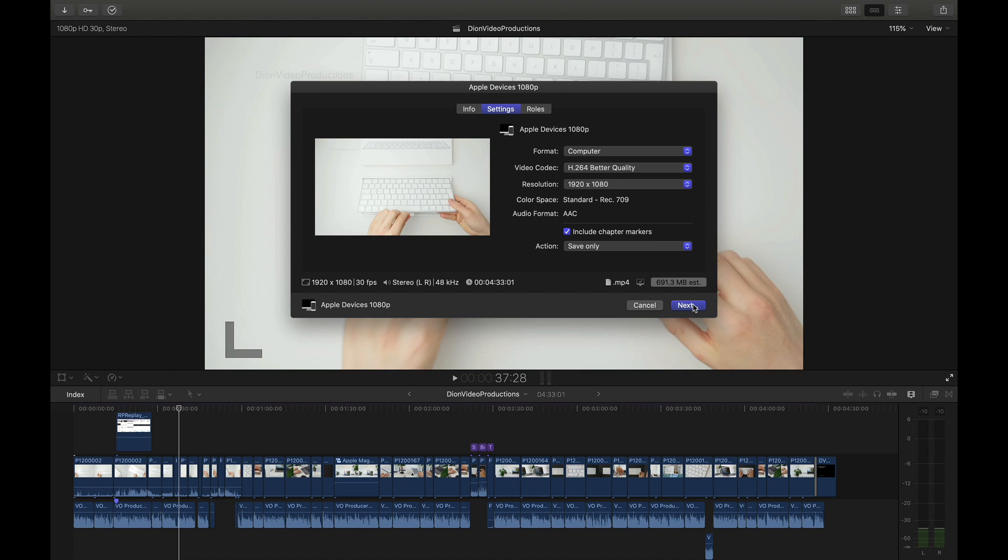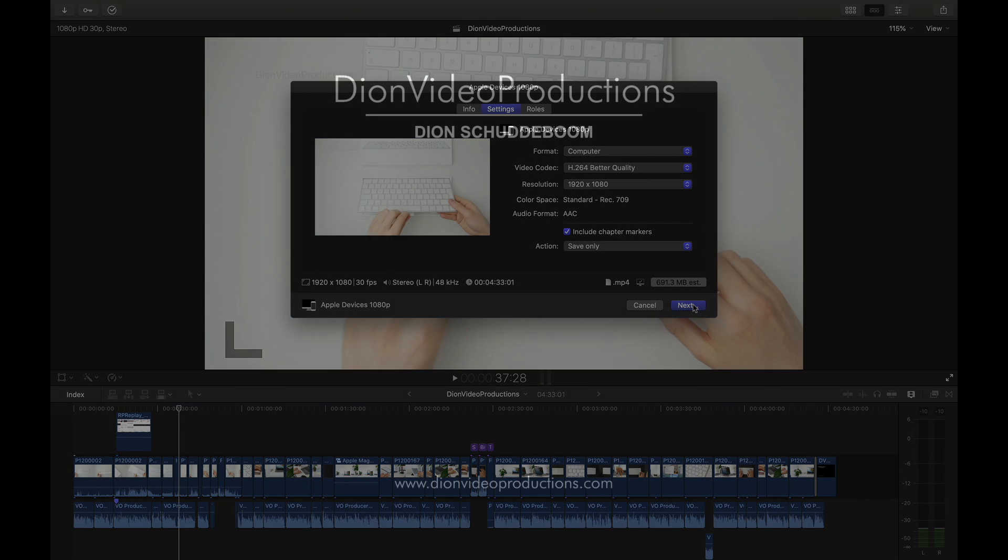Other than that the safest option is to go for the mp4 file as once again this can be played on any Windows machine. Alright guys thank you very much for watching this video hopefully this was of use to you. If it was be sure to hit the like button and subscribe for more content like this. Let me know if you have any questions and for more tutorials like this be sure to check out my full Final Cut Pro playlist. Thank you for watching.